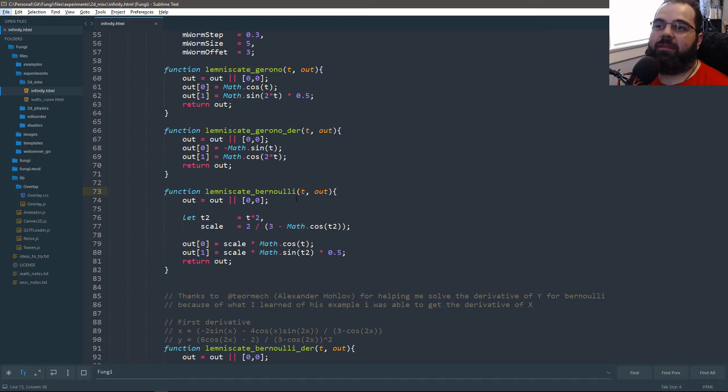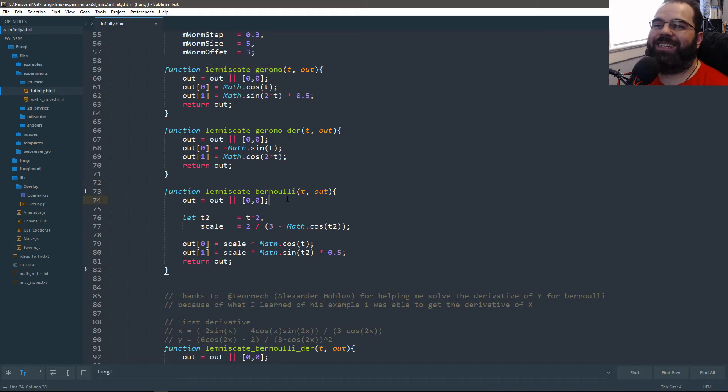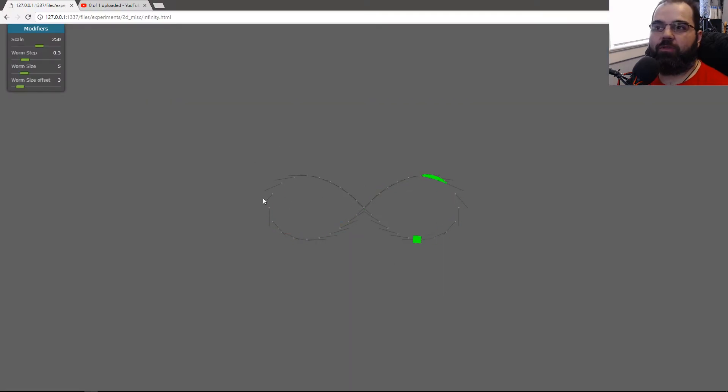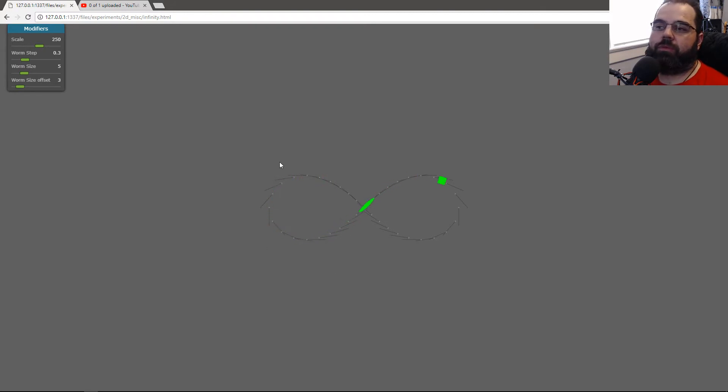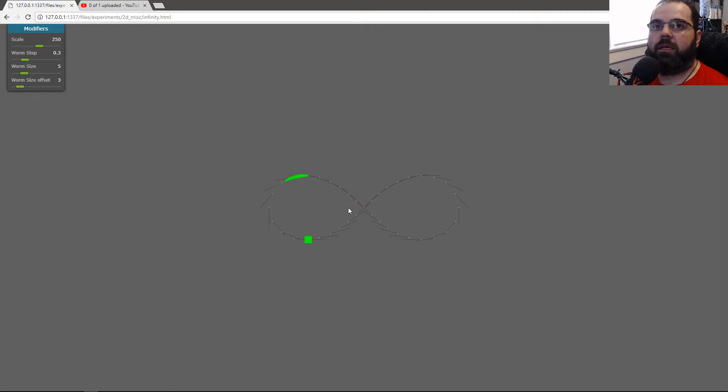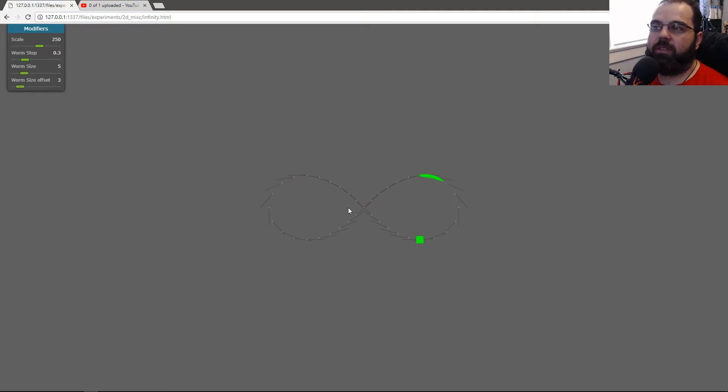Basically, this algorithm makes a figure eight. The other one is also a figure eight, but it's a little more twisted. It's just a simple algorithm that has time as a parameter. It's something fun to play with.